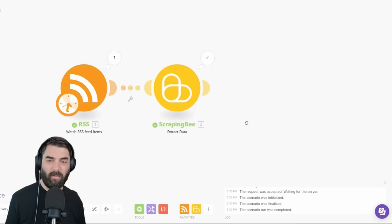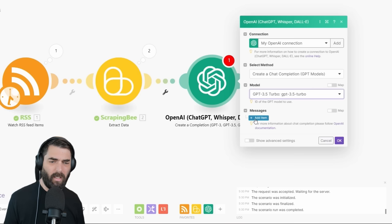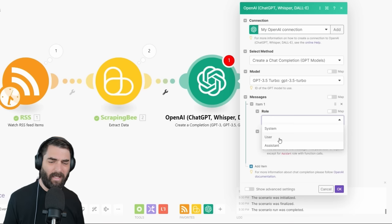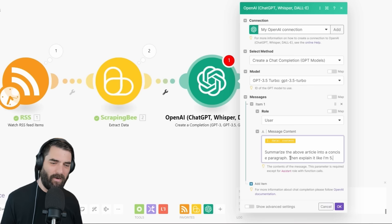So let's add another operation — OpenAI, Create a Completion. Under Model, I'm going to use GPT-3.5 Turbo. Under Messages, I'll click Add Item, set the role to User, and for Message Content I'll select the content that was just scraped using Scraping Bee. Then I'll give it the prompt: 'Summarize the above article into a concise paragraph, then explain it like I'm five.' That way, if it's over my head, I get that quick explanation as well. I'll click OK.